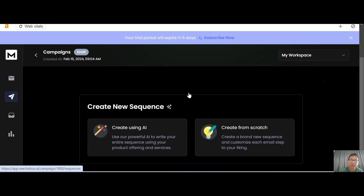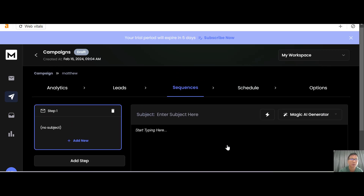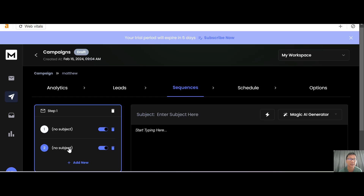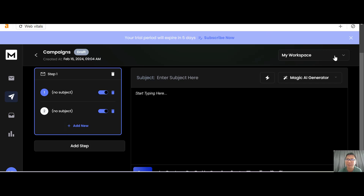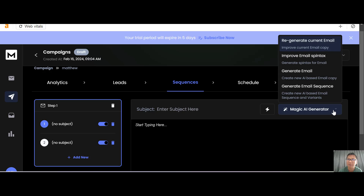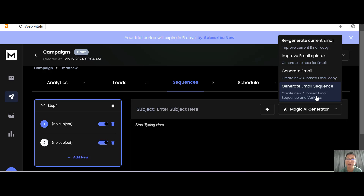After adding your leads, the next thing you need to create is a sequence. You can create a sequence using AI or from scratch — right now I'll show you from scratch. You can have multiple steps: Step 1 could be a welcome email, and Step 2 could ask for a review, depending on your business. The power really comes from the Magic AI Generator — you can use it to regenerate your current email, improve your email copy, spin text, or generate an entire email sequence.